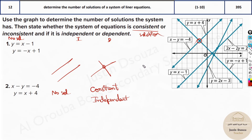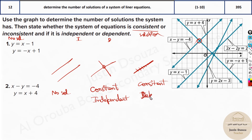Whereas imagine two lines are overlapping — they are the same lines, overlapping on each other. Then you have a solution; every point is a solution. So it is consistent, but it is dependent — dependent on each other. Whenever you have the same equations, they are equivalent equations, same lines. Each point is a solution, so there are infinite solutions. That is consistent and dependent.